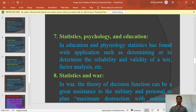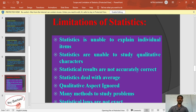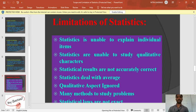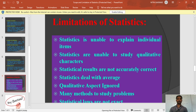Scope of statistics is concluded. Now we will see the limitations of statistics. Limitation number one: statistics is unable to explain individual items, because statistics works with a bunch of items — that is why it is unable to explain individuals. Limitation number two: statistics is unable to study qualitative characters. Statistics only deals with numbers, so it is only able to calculate quantitative data and cannot deal with qualitative data. That is also one of the limitations of statistics.